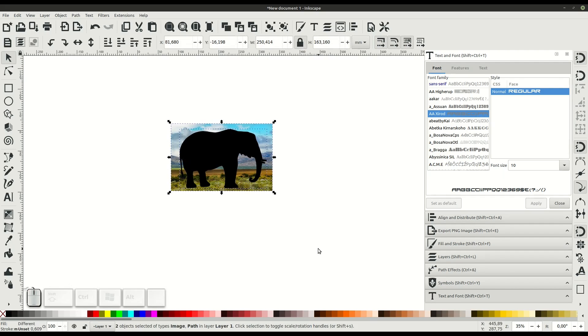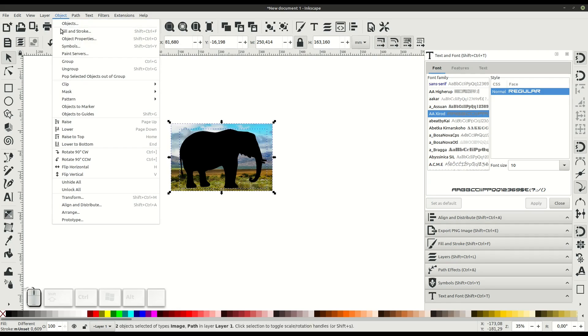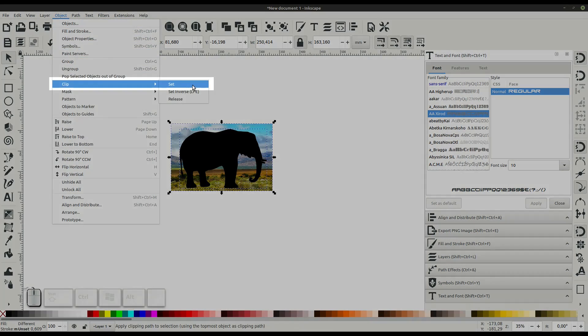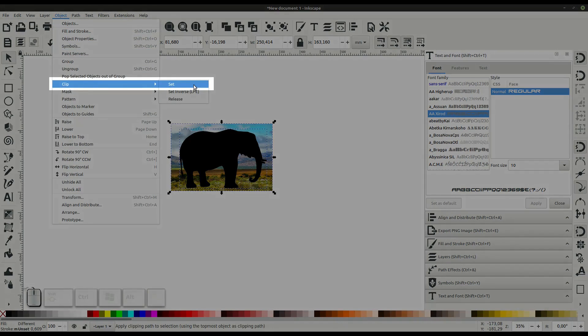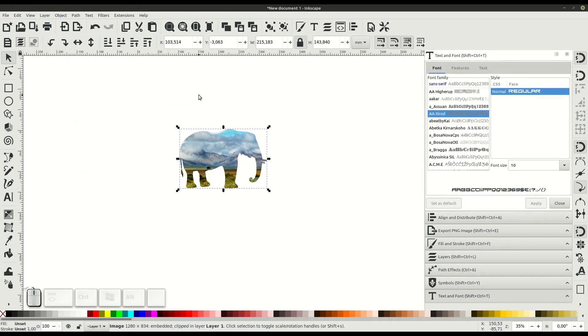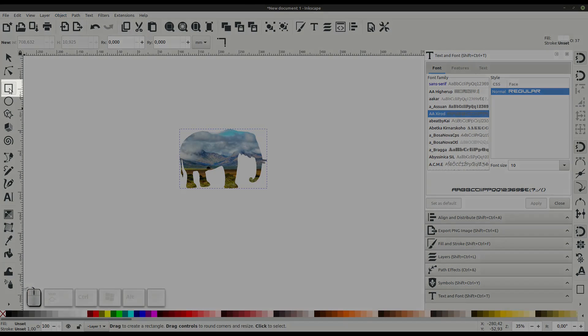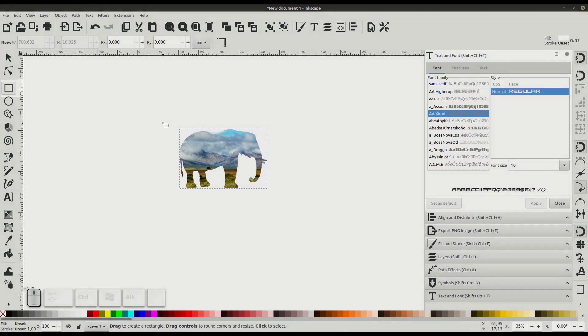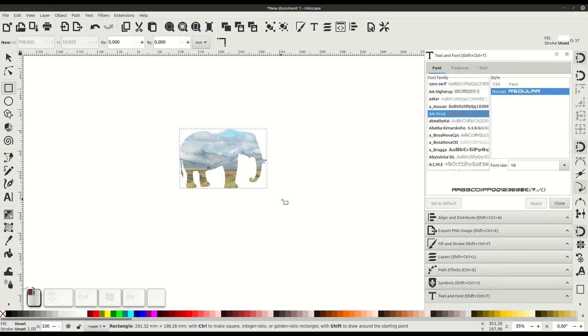We'll left click and hold and select both the path and the image, and go to Object, Clip, Set. This will merge them together. This can be undone, but for now it creates the image inside of this silhouette.